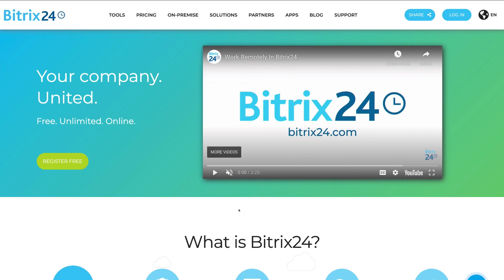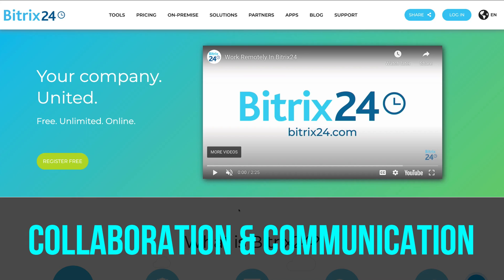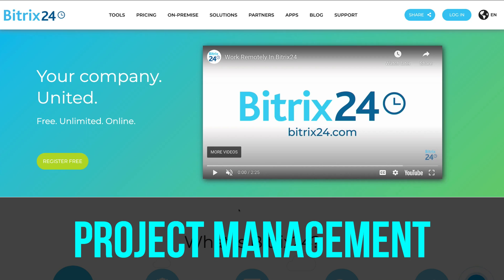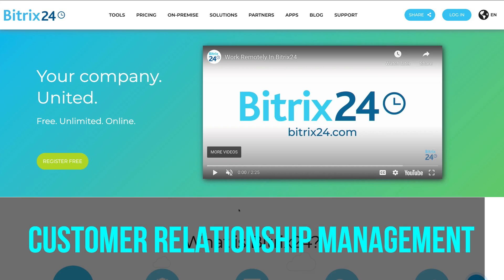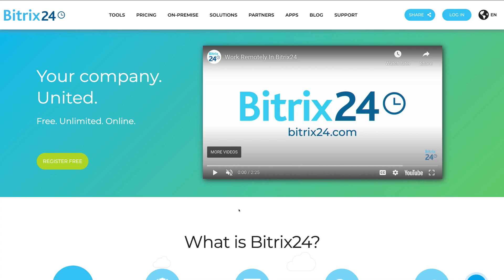Let's get started with Bitrix24. Before we dive in, let's discuss the important elements we're going to cover in this beginner's tutorial. First, we're going to cover collaboration and communication for your teams. Then we'll talk about project management — creating tasks and streamlining pipelines. Then we'll discuss customer relationship management, and how you can use Bitrix24 as a CRM. Everything we're going to discuss today is in the free plan, because this free plan is sufficient enough for small businesses.